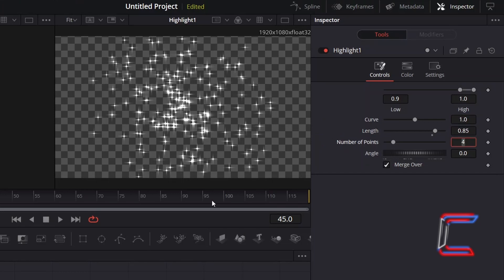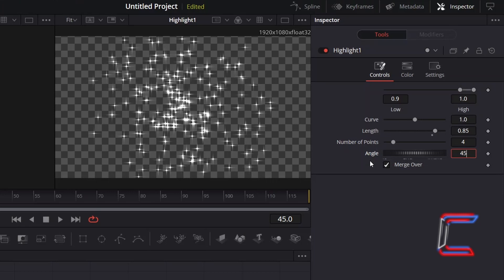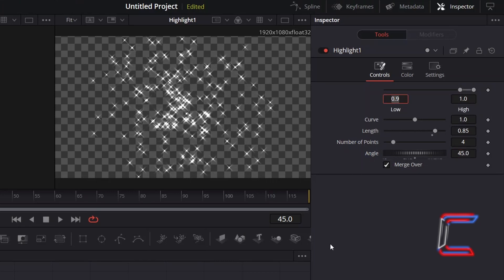To change the direction in which the lines point for your highlight effect, adjust the Angle value. In this example, I will change this to 45 degrees and will keep the number of points in my star shape set to 4.